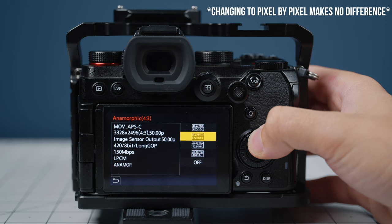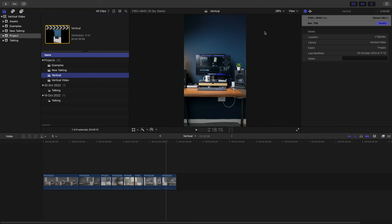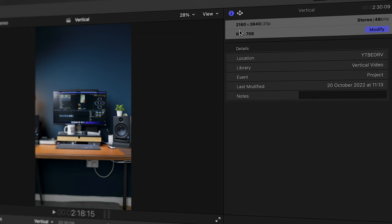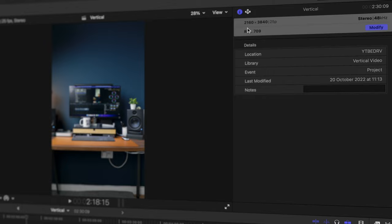To prove to you guys that I'm not lying about this, I've opened up a vertical video timeline inside Final Cut. As you can see here in the information tab, it's 2160x3840, which of course is 9x16. I've gone ahead and dropped some clips on there that have been shot both in anamorphic 4x3 and in the normal 16x9, all 4K 25p.